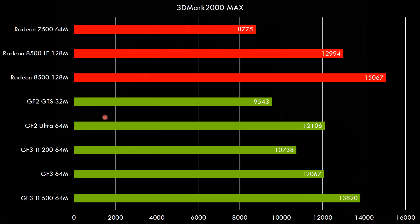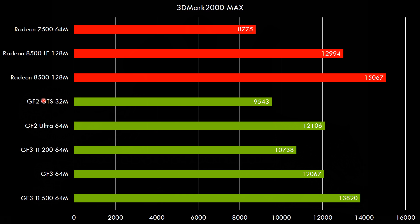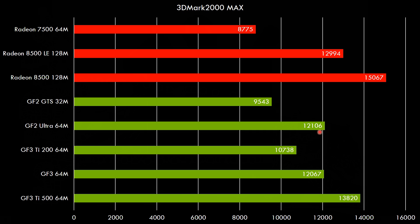So the first benchmark is 3D Mark 2000 Max. Let's quickly go over all the cards that are featured. The GeForce 3 Ti 200 is here. We've got the regular GeForce 3 as well as the Ti 500. We also got two cards representing the GeForce 2. We've got the regular GTS and the GeForce 2 Ultra and from the red team representing the Radeon cards we've got the Radeon 7500, the 8500 LE which is a lower clocked version of the 8500. So here we can see the Ti 200 performs behind the GeForce 2 Ultra but look this is just 3D Mark so it's more important how it does in games.